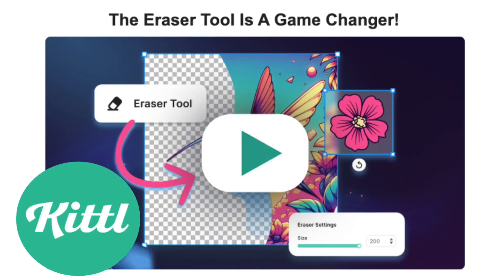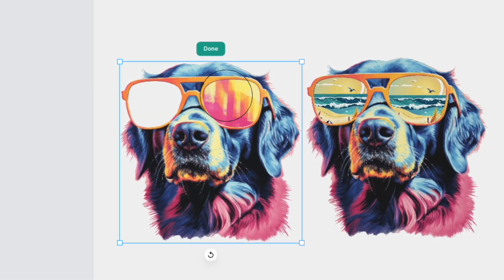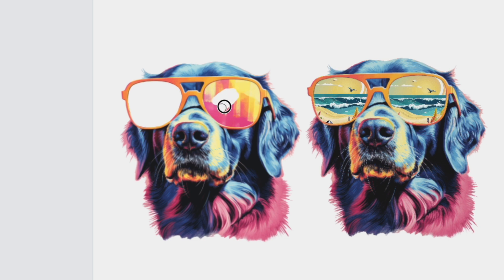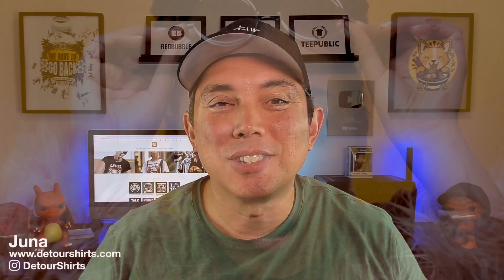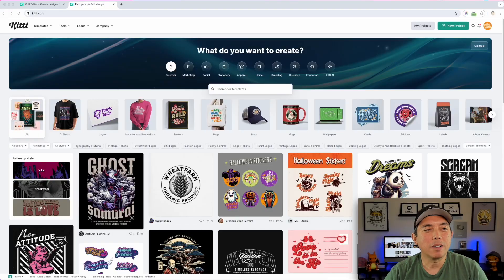Kittl just released an eraser tool — something we've been wanting for a long time. In this video I'm going to show you exactly how to use it, a couple of tips and tricks, shortcuts, and why you might want to use it. I'll also show you a different way you may not have thought of. Let's go into Kittl right now.